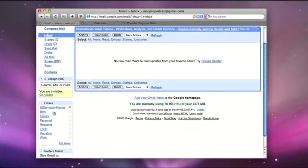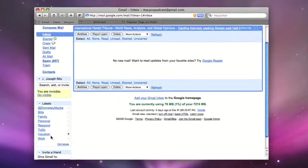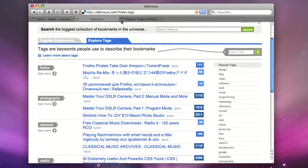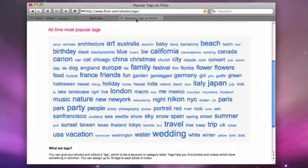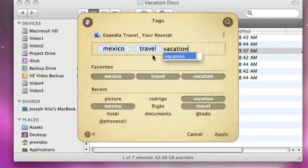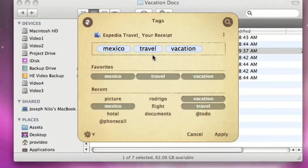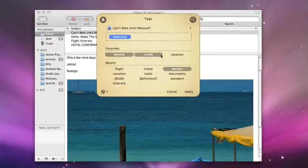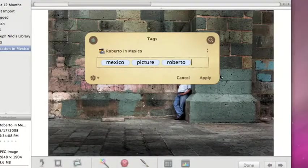You're already familiar with tagging if you use products like Gmail, Delicious, or Flickr. With the Tags application, you can tag everything on your Mac – documents, emails, images.